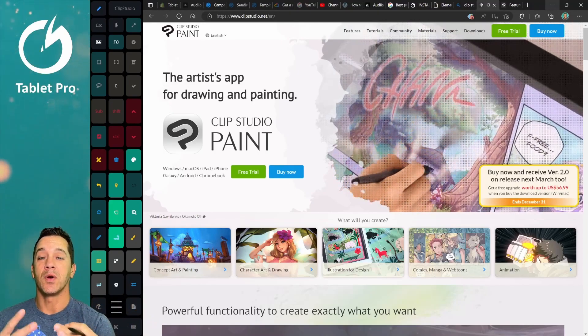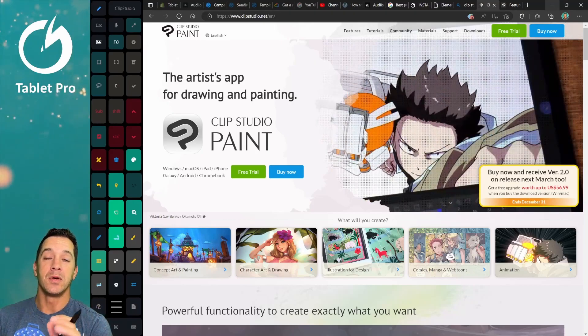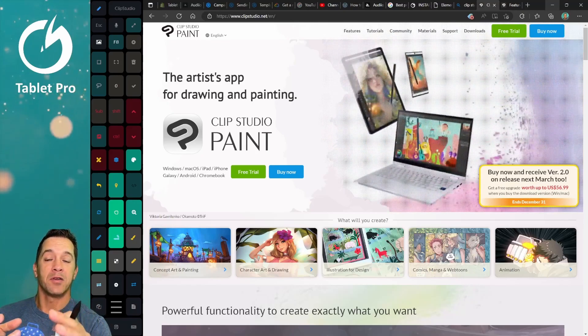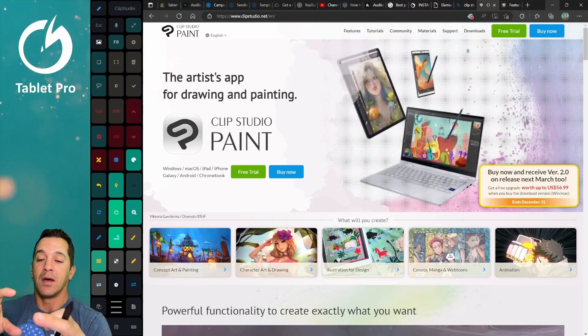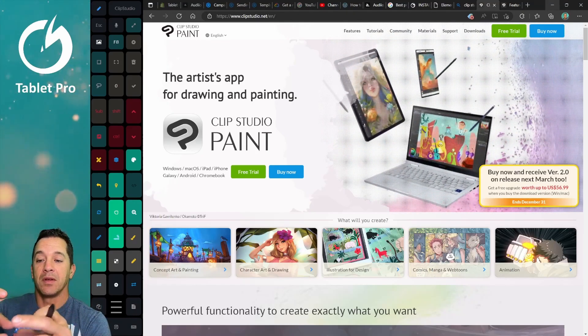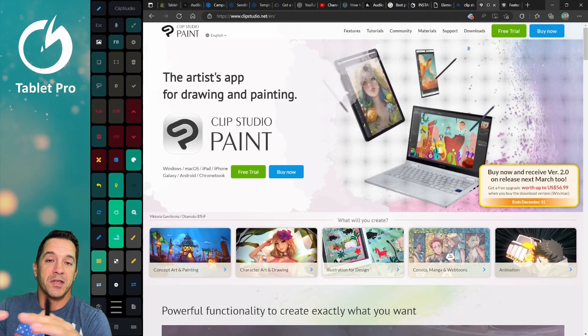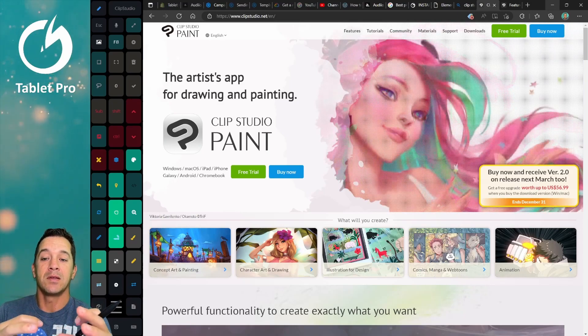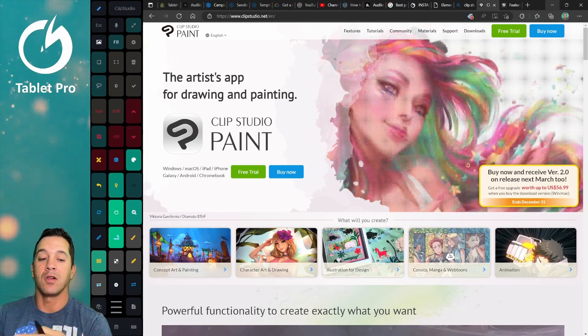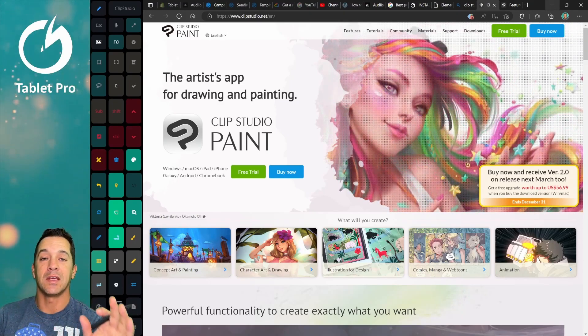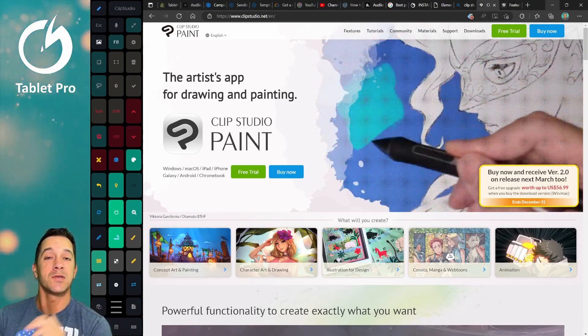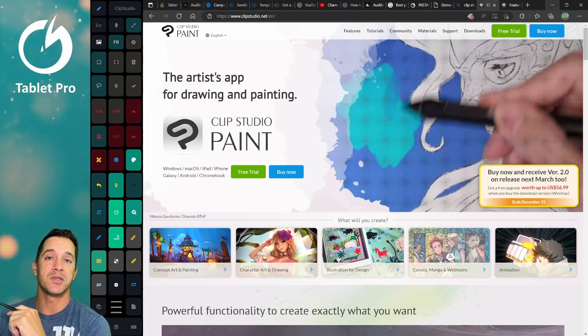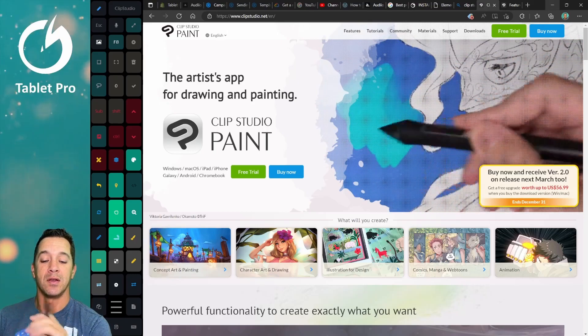If you want to do natural media, if you want to do impasto, depth, where it looks like you're using really thick paint, watercolor effects and stuff like that, it's not the best choice. I'm going to show you that choice right now.